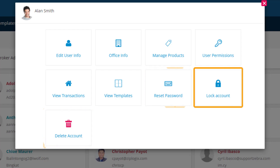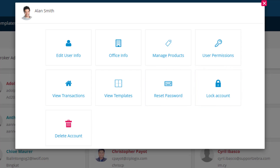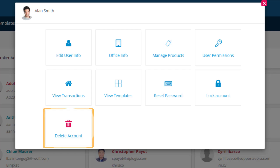Note that locking an account does not free up a seat or unassign products and libraries — only deleting a user profile will free up a seat. If you do delete a user profile, you also delete any transactions within it, so it may be worth moving them out prior to deleting a profile.